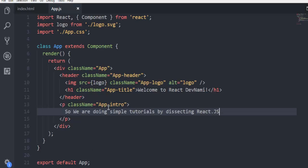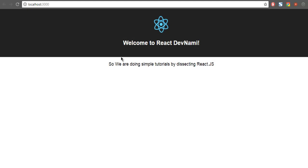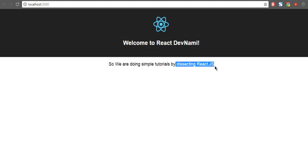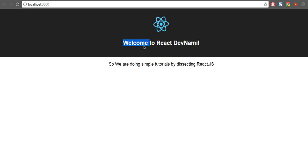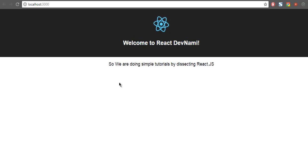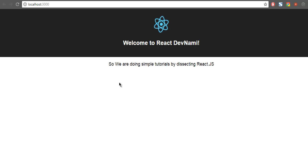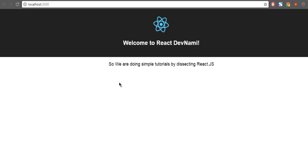As you can see, just after saving the content here it automatically reflected the changes on browser. So that auto load feature makes React much better for live editing as well. This was a small demonstration on how to edit your React project's front page.